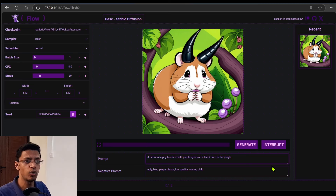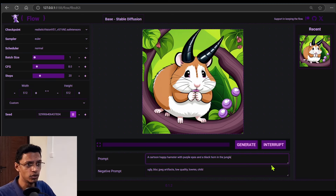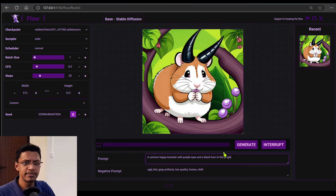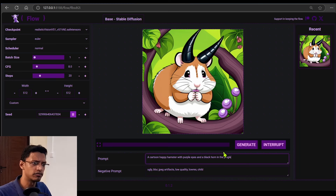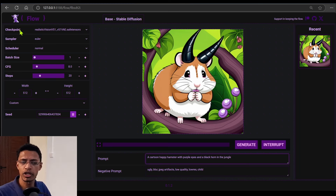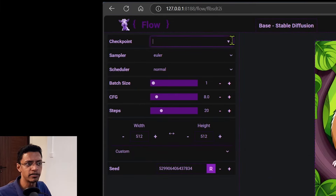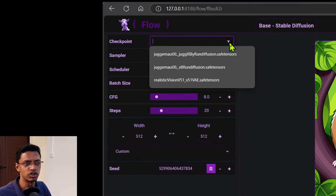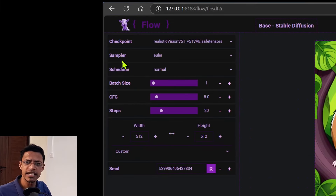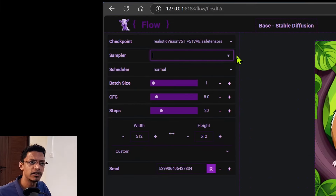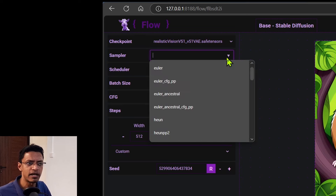As you can see, I already have a workflow loaded, and this is just the basic SD 1.5 workflow. So if we start from the left side, we have checkpoint — you can go and select the checkpoint from the drop-down. Sampler, same thing — we have the samplers.